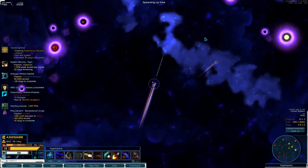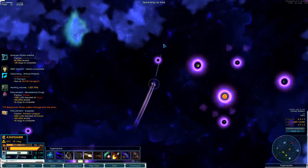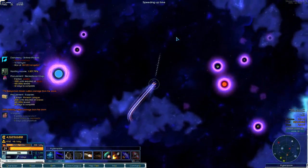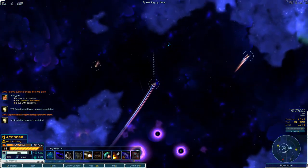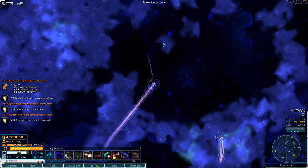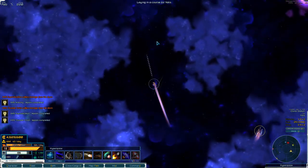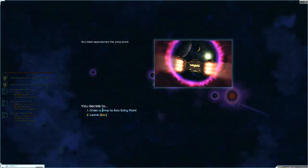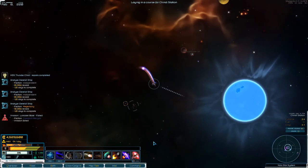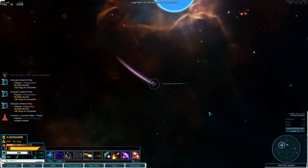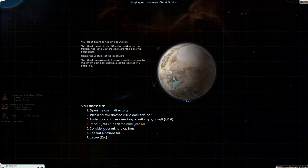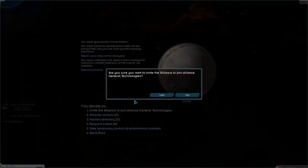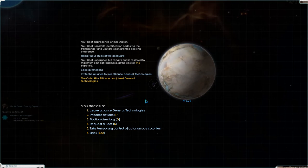So the plan worked! We lowered the relations between the ORA and the ASP Syndicate. They fell out of the alliance, and now the ORA can join us, which is awesome! I am so happy about that, really, really happy. Special functions - invite to join our alliance. Outer Rim Alliance has joined General Technologies. We're now four members. Nice!